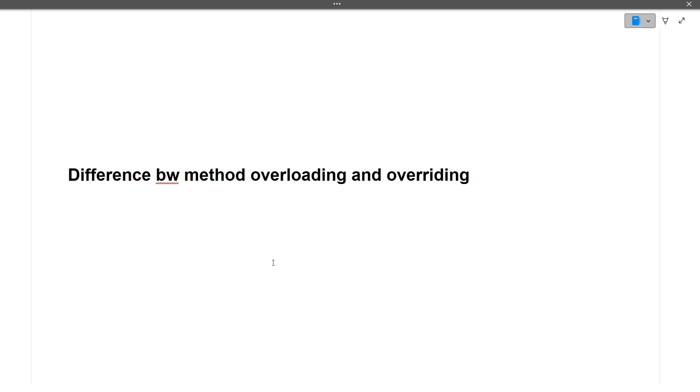Method overriding: For overriding, inheritance is an important factor. There's one parent class and one child class that inherits from the parent class. There's one method in the parent class, and we want to override that method in the child class, so we use method overriding. For method overriding, two different classes are used and inheritance is required, whereas for overloading, it can happen in a single class only.